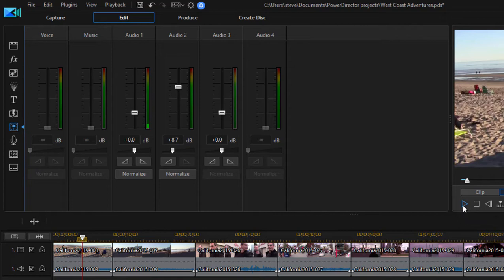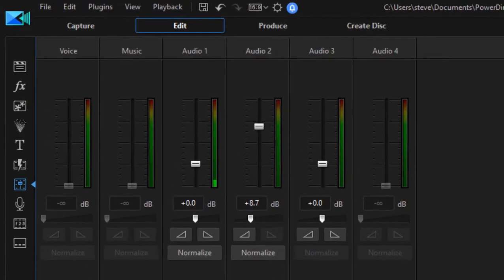A lot of audio, but it's not peaking. It's not going into the yellow or the red area. Watch this.